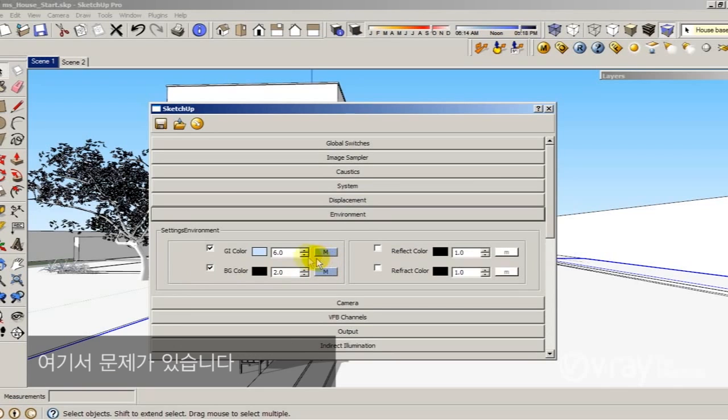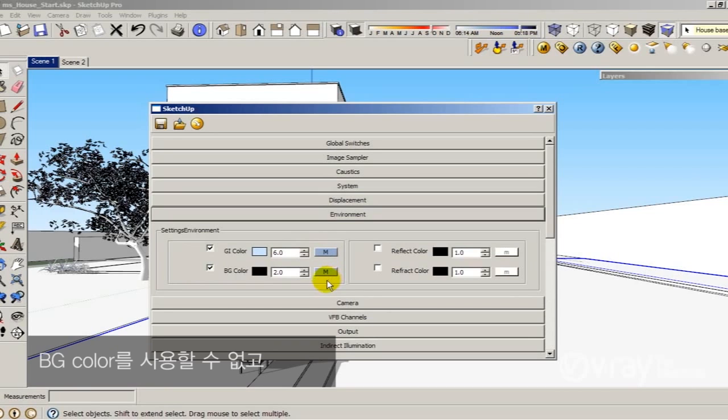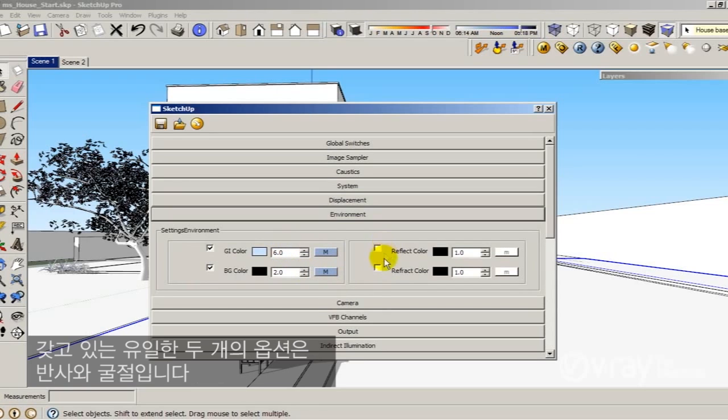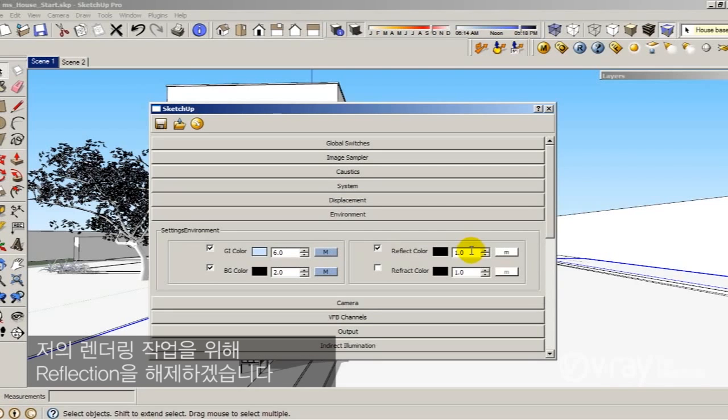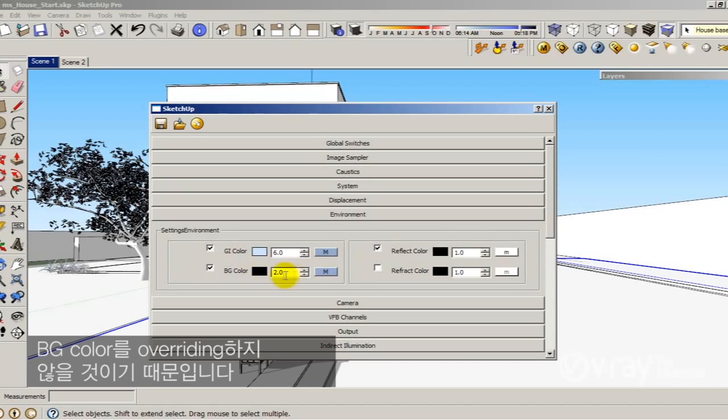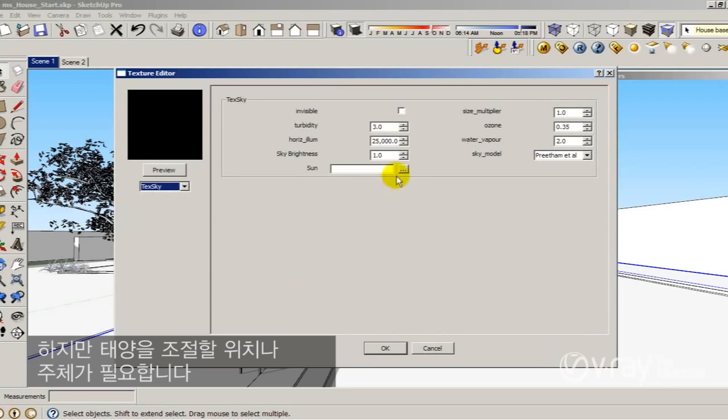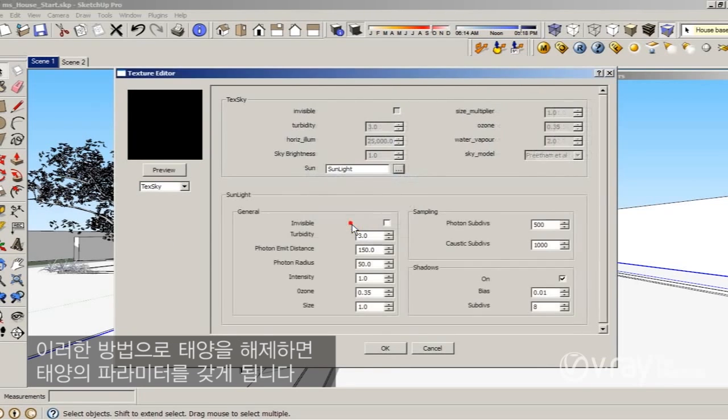So the idea is to control the sun anywhere in the environment. But I have a problem here. I have the HDRI in my background to get some reflections. So I could not use the background color. The GI color produces my illumination and I have the HDRI there. The only two options that I have are the reflection and the refractions. I'm going to enable the reflection just to control the parameters of the sun. But in order to do my render I'm going to disable the reflection because I don't want to override the background color. But I need somewhere to control my sun.